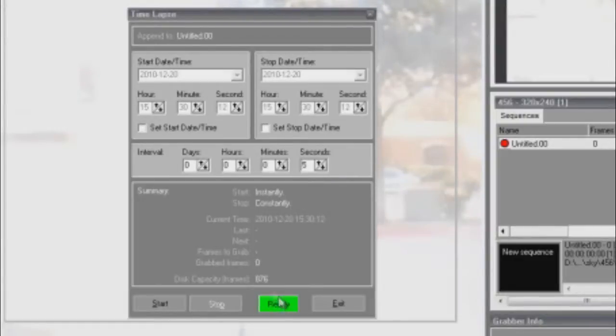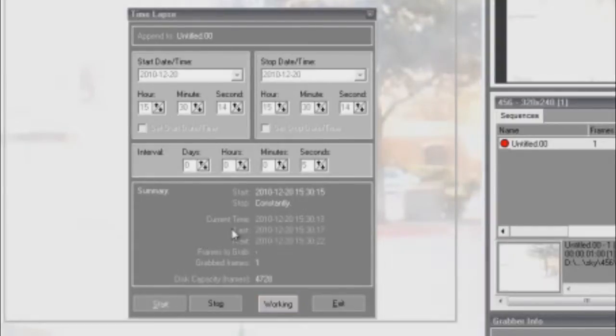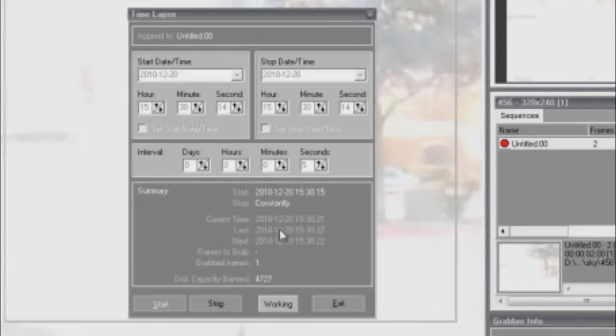From here, you can minimize the program and just go do whatever while it records. It doesn't take up that much memory, so there won't be much of a slowdown on your computer. And you can just leave it running overnight or however long you want it to.